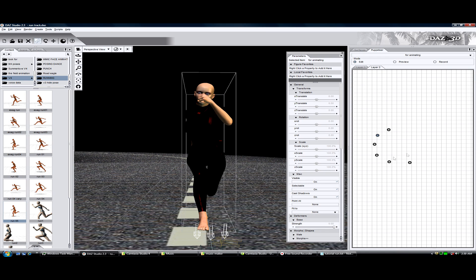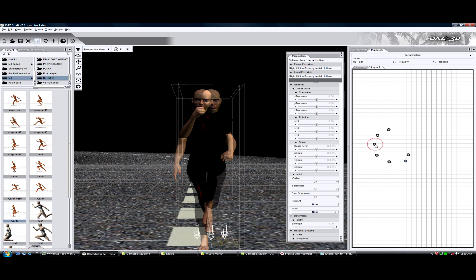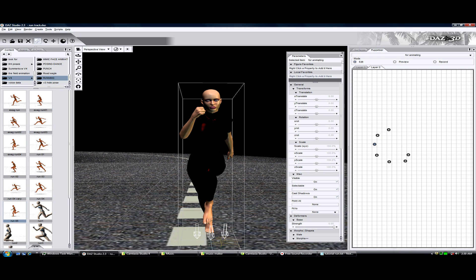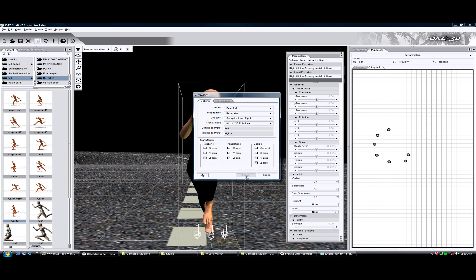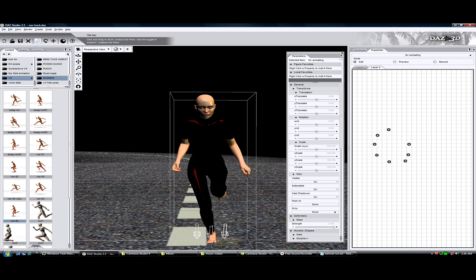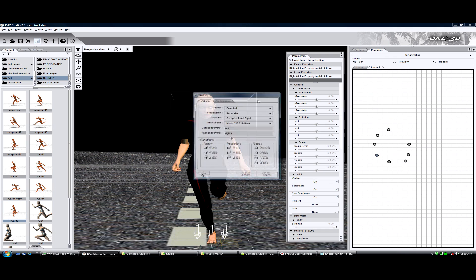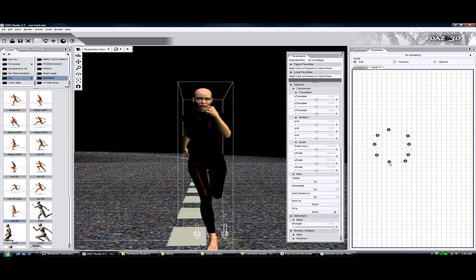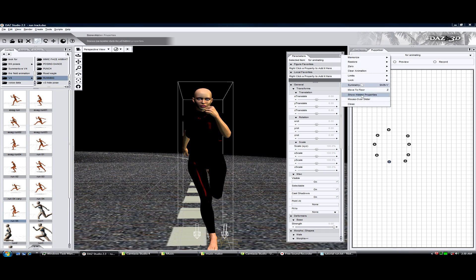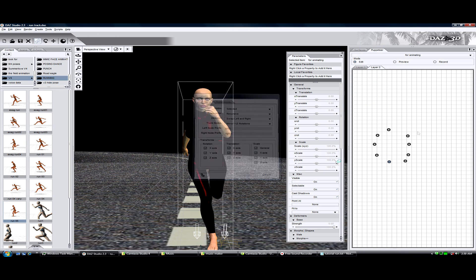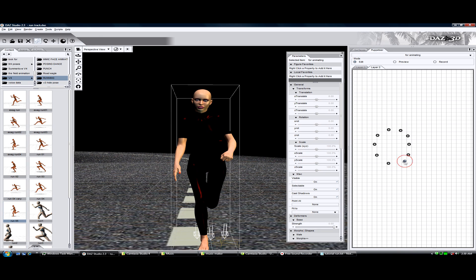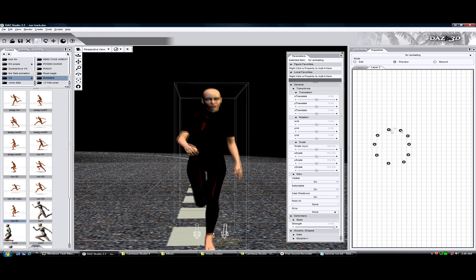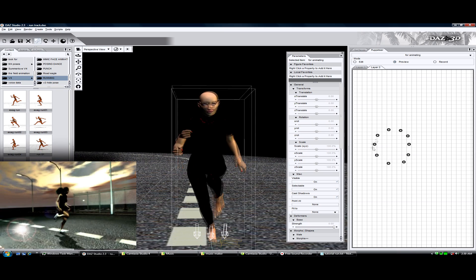We're going to do this for each pose. Now that we have all those, let's preview it.